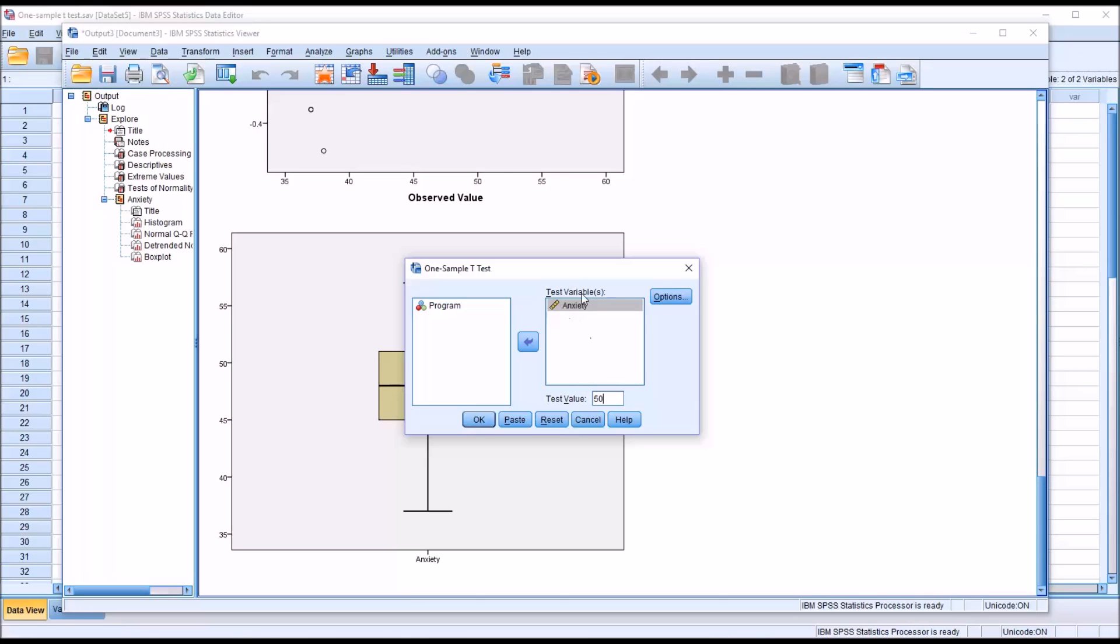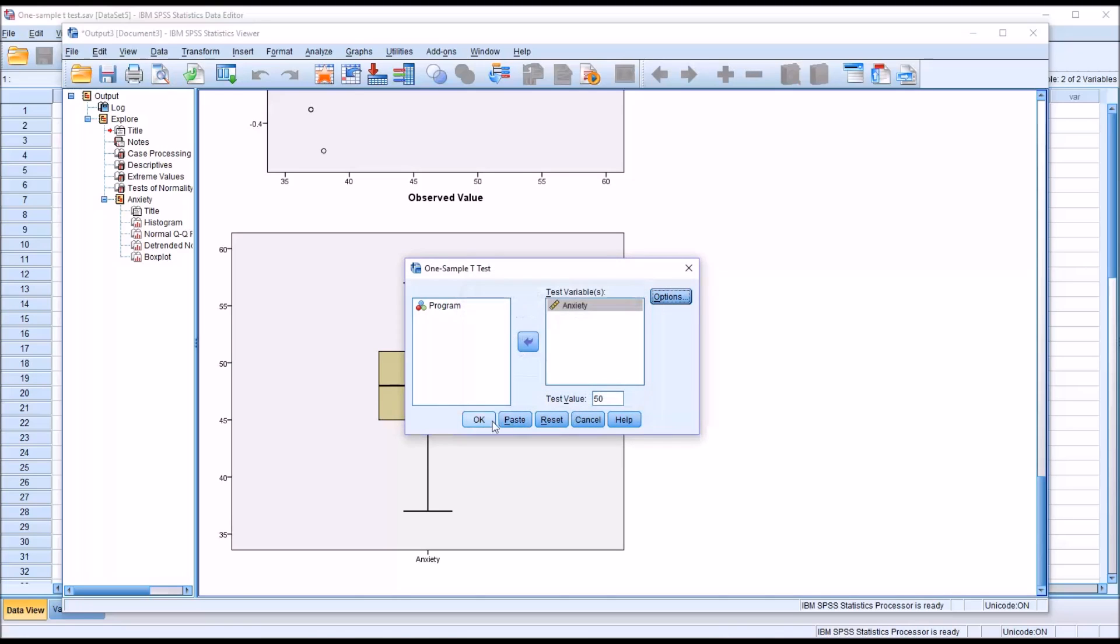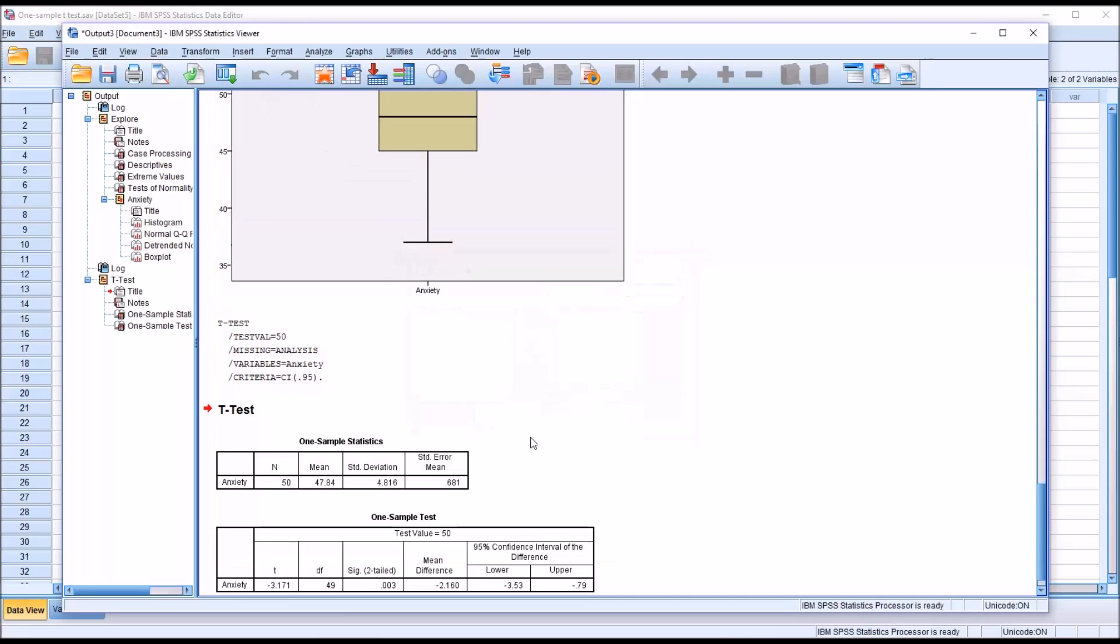So we have the test variable anxiety, the test value 50, no changes under options. Click OK.